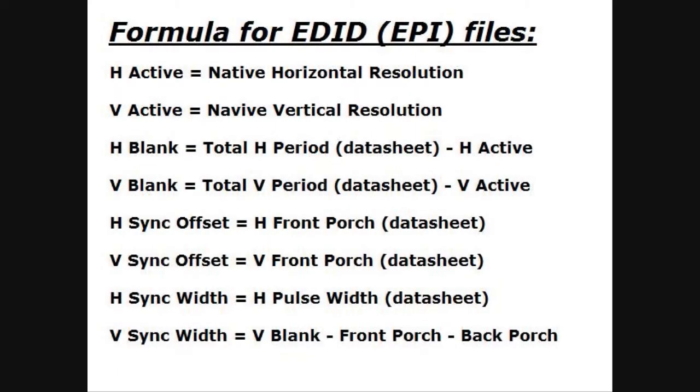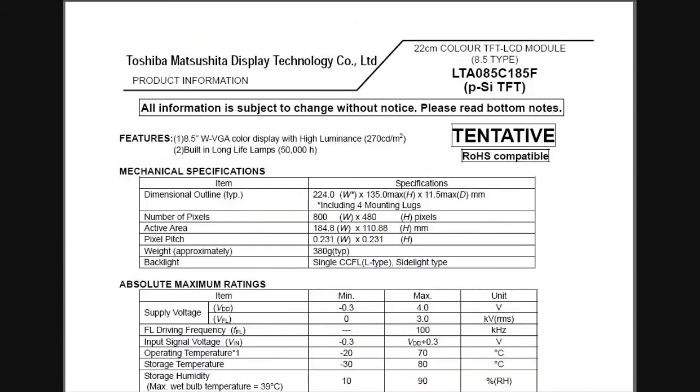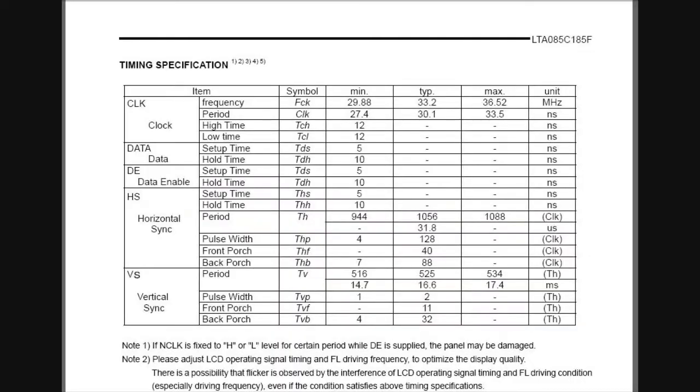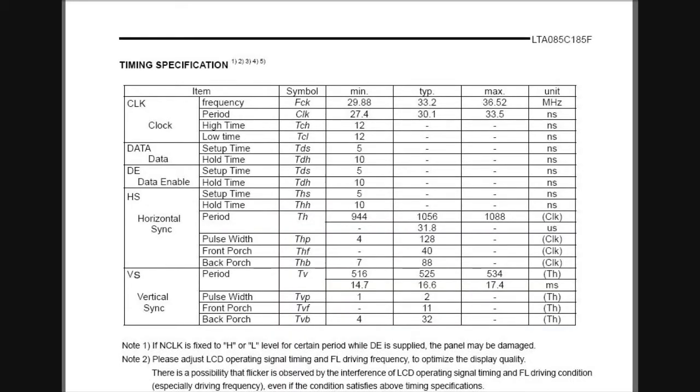This chart shows the field settings from the top center of the EPI dataset generator window. The formula for embedded display ID or embedded panel interface files is listed here. On the datasheet for this display, we have an 800 by 480 pixel display, and on the timing specifications under the typical settings, I'm going to highlight the settings that we're going to be using on this formula.